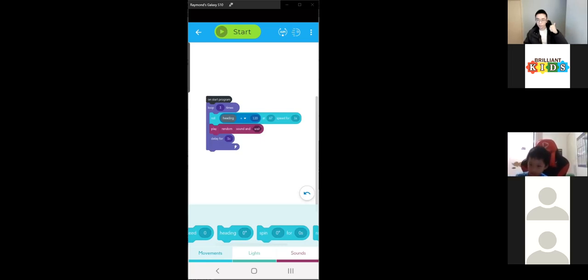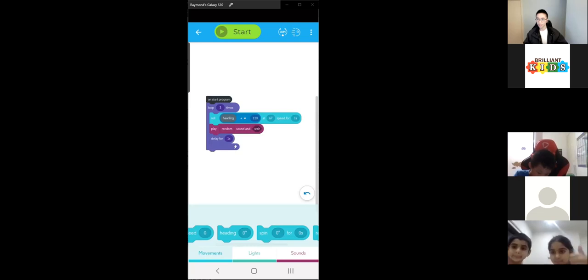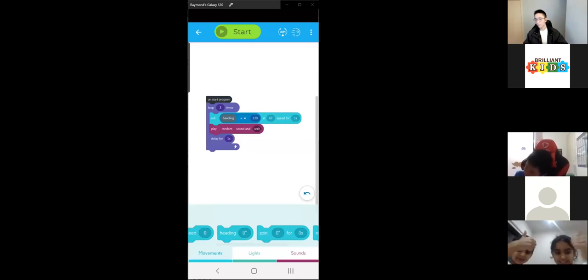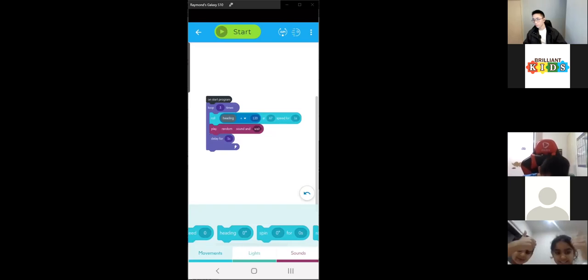Give me a thumbs up if you got that working. Thomas got it working; I know Preeti got it working. Great job, everyone.